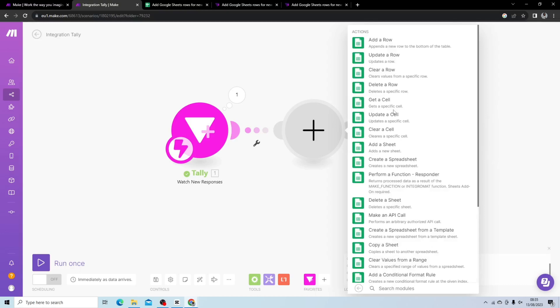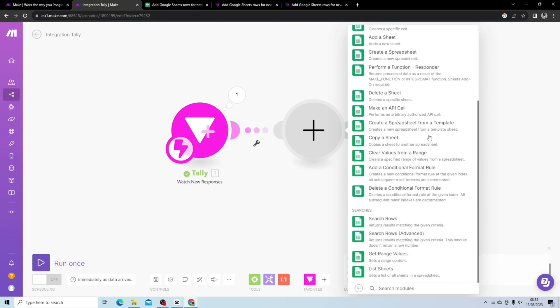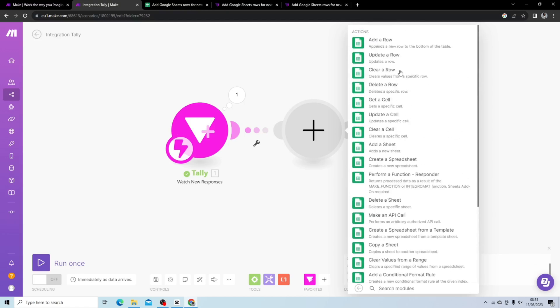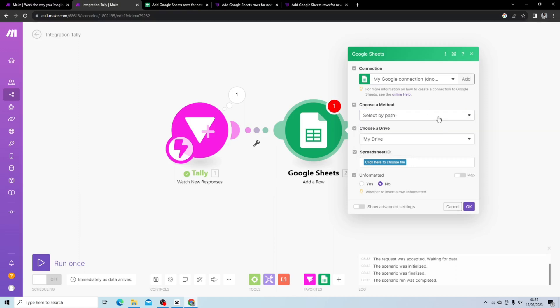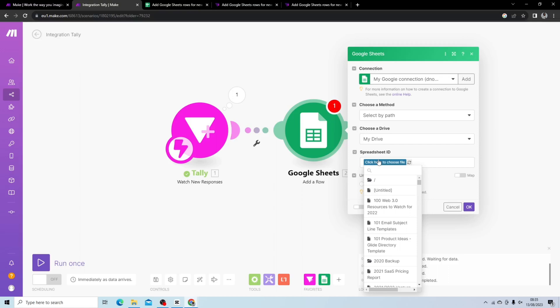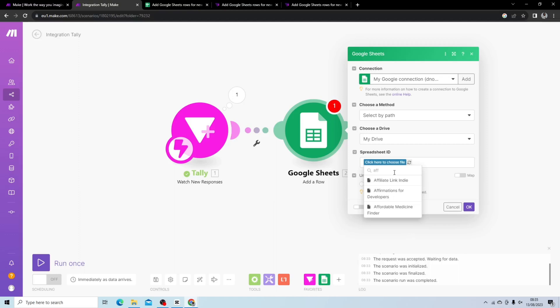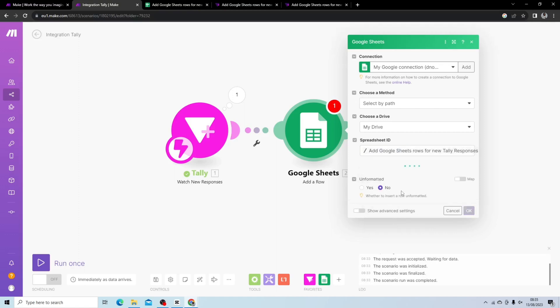What I'm going to do is add a new module and we've got Google Sheets here. What I want to do is I want to add a row, but you can see I can update a row, clear a row, delete. There's lots of really interesting things I can do here, but I just want to add a row. My Google Sheets is already connected, but you want to connect your Google Sheets to Make, and then what I want to do is select the spreadsheet ID. I believe it's called add, if I search for it. Here we can see add Google Sheets rows for new tally responses.